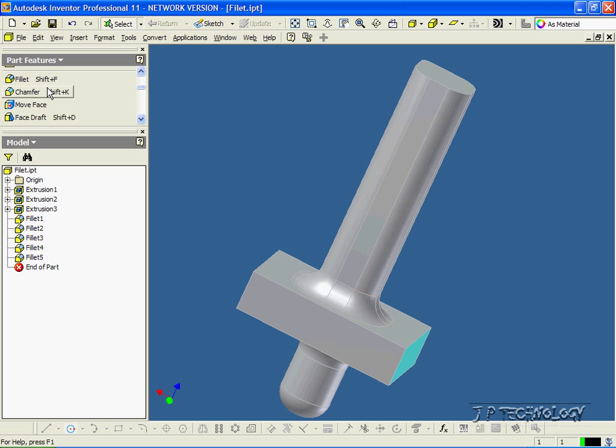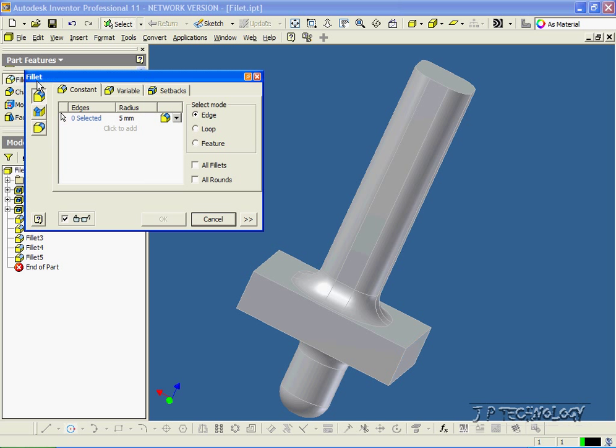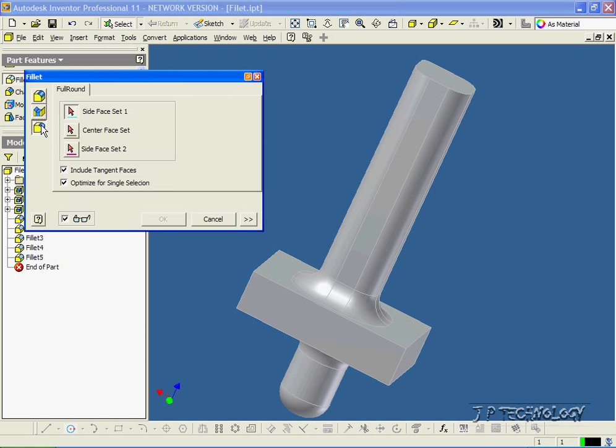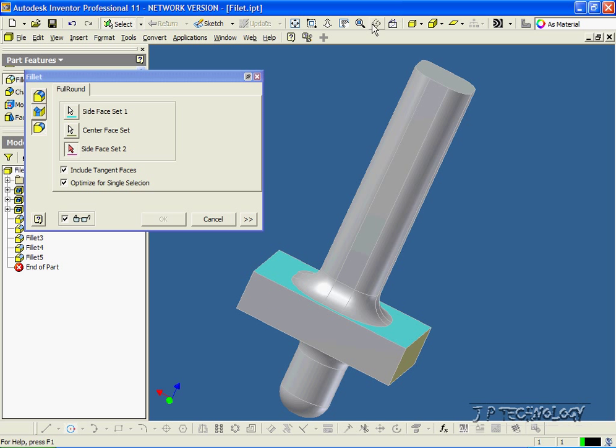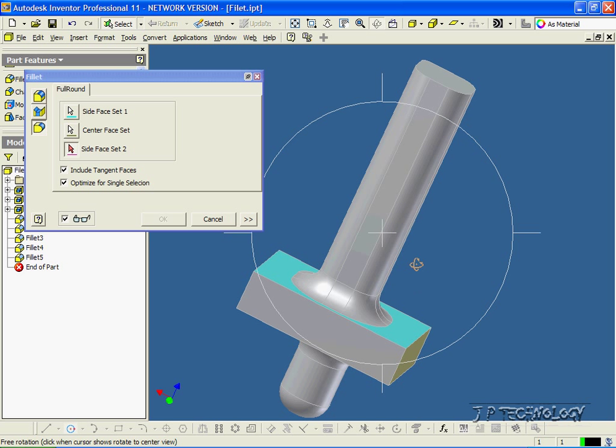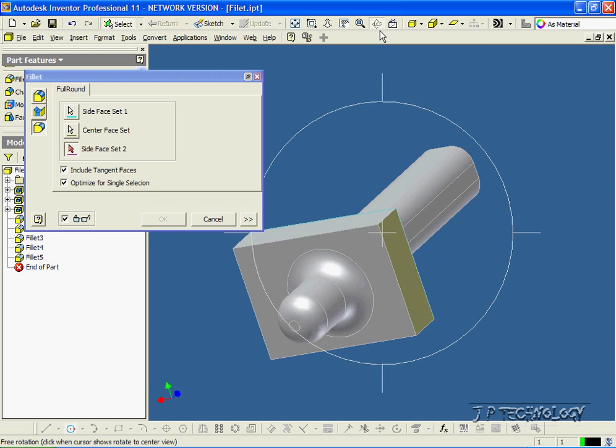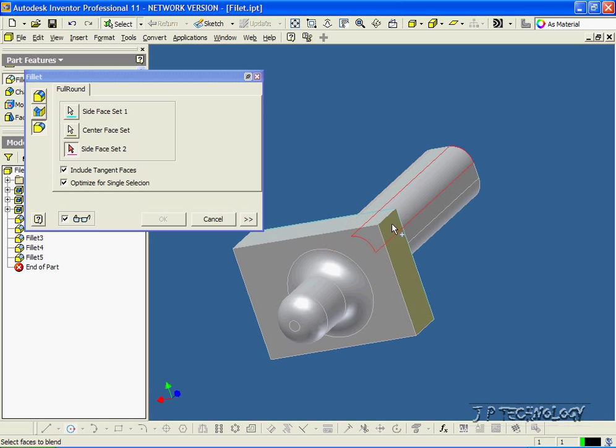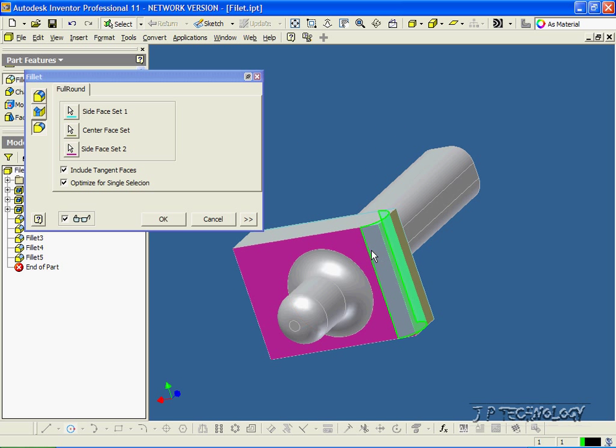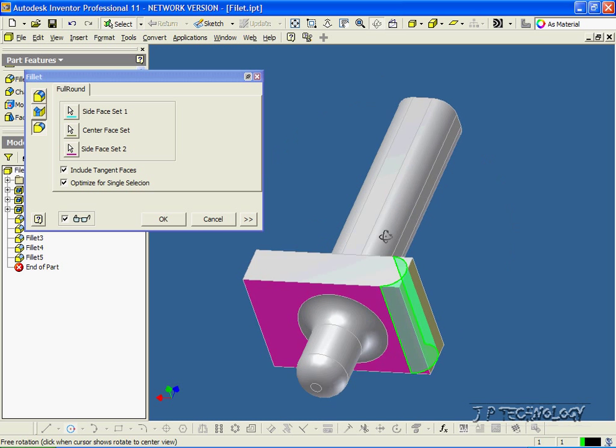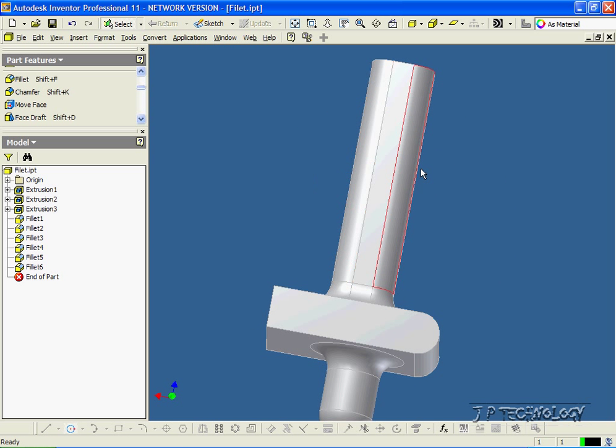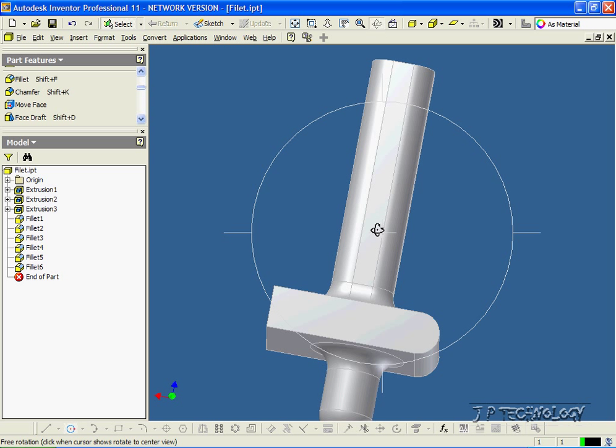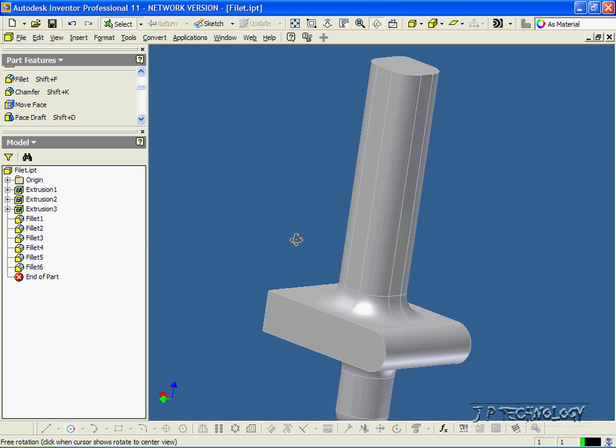To do this, we have to click Fillet, click the full round fillet, we have to click the top surface, this surface, and then the bottom surface. And you can see the preview in green. We like it. Let's click OK, and accept it. And we've done a full rounded fillet there.